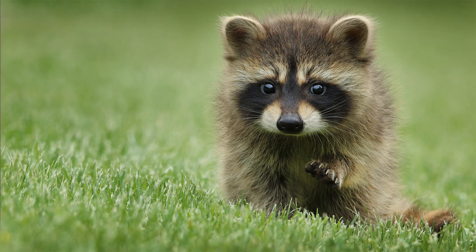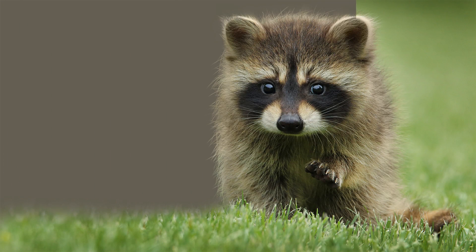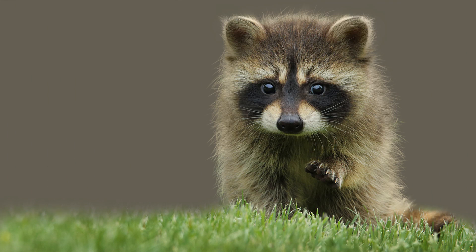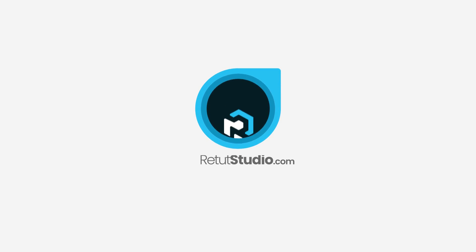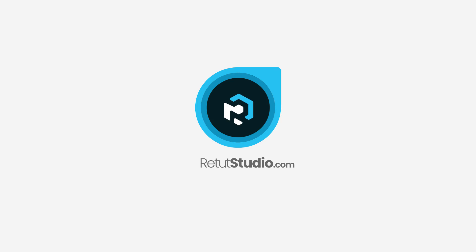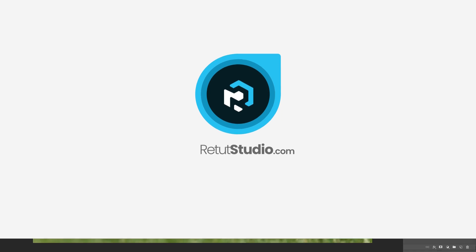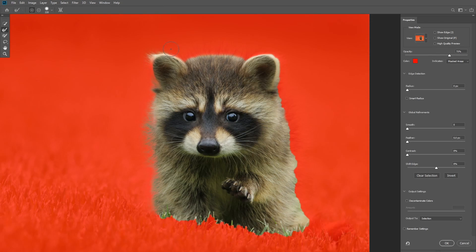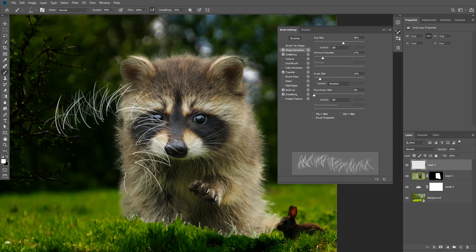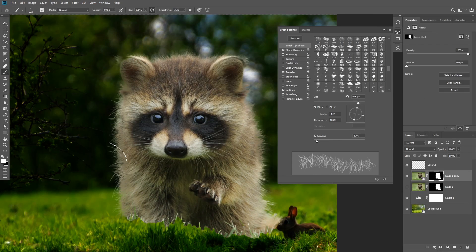In this video I'm going to show you how to mask fur using custom brushes in Photoshop. Welcome to another Photoshop tutorial where I'm going to show you how to mask hair on subjects that are difficult to select using the normal selection tools, by creating a custom fur brush to manually paint the fur back.